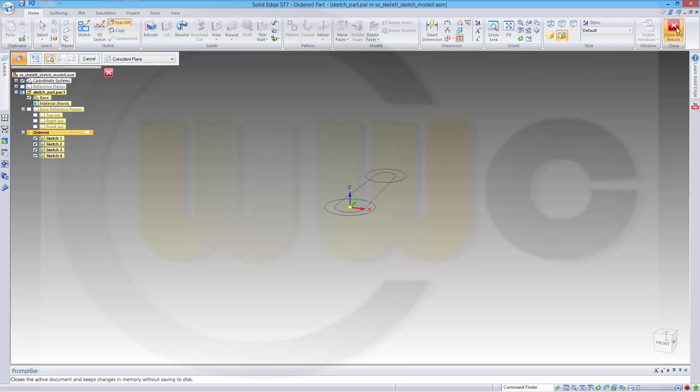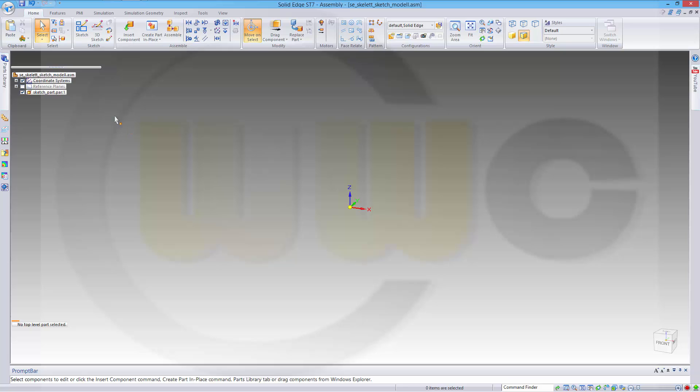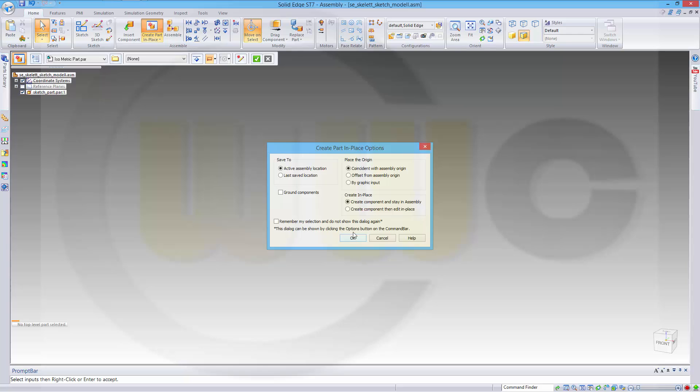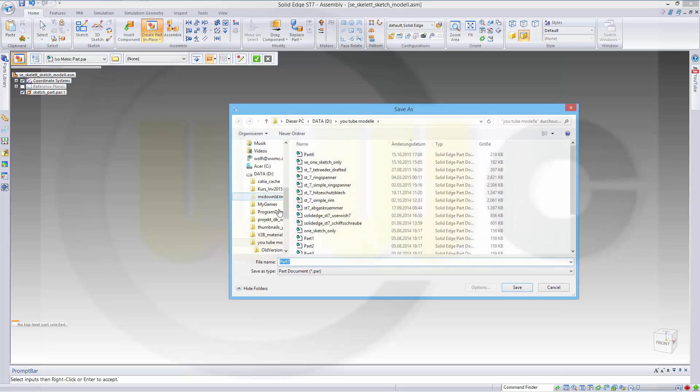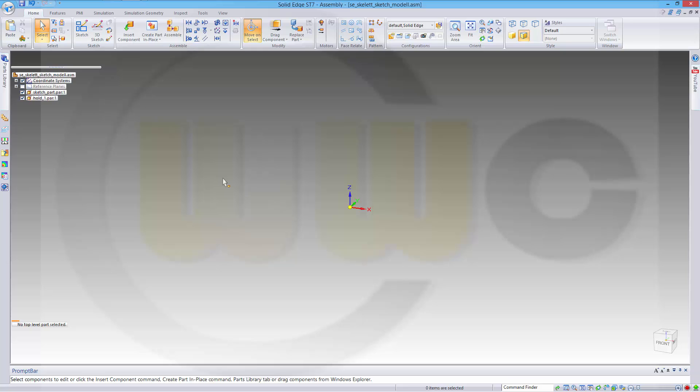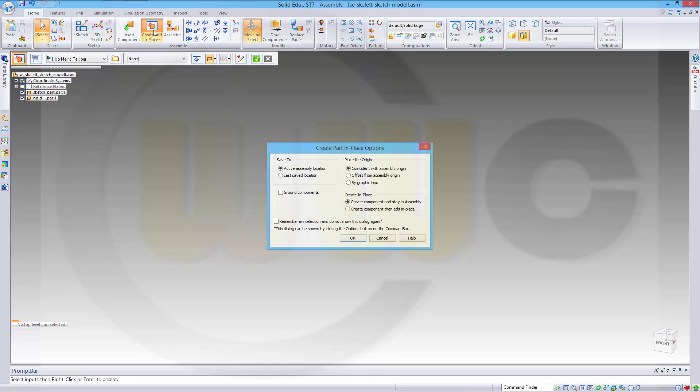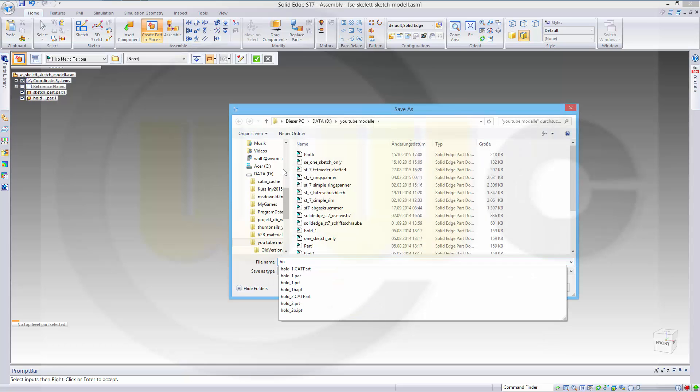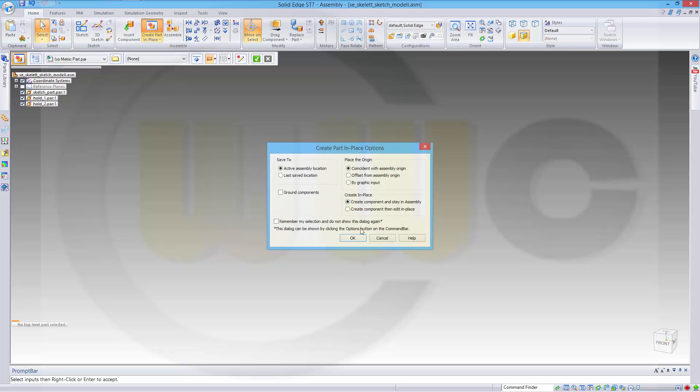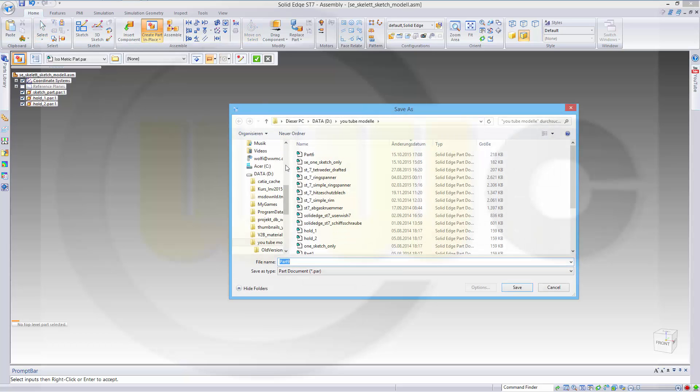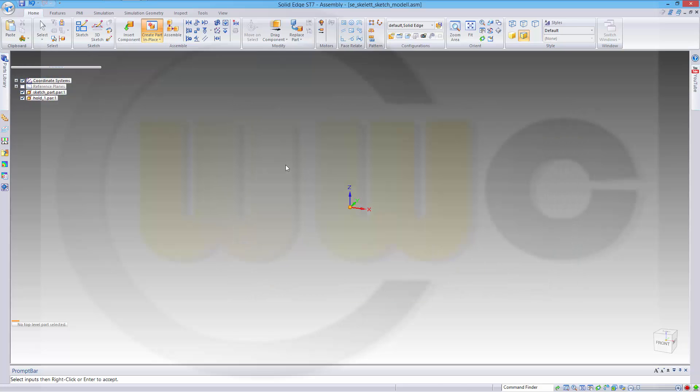I will close this one and I need three new parts in my assembly. I go to create part in place, confirm and I will call this one hold1 part. The next would be hold2 part, and another one which I call connector part.